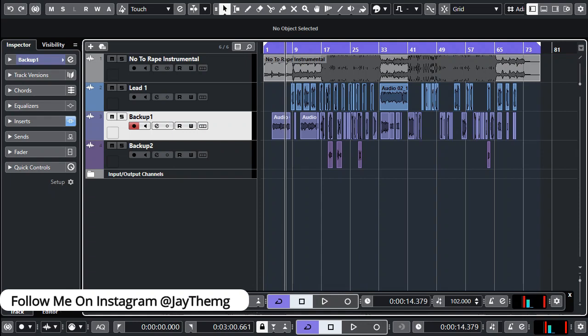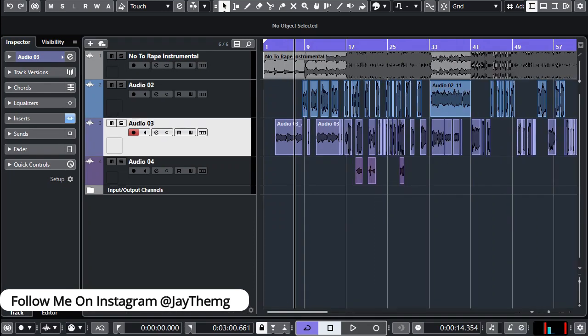What's up guys, my name is J and welcome to my channel. In today's video I'm going to be showing you a trick that you can use to easily balance your vocals on a beat.